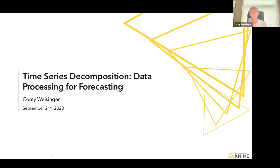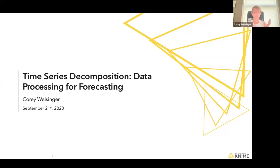The title of today's webinar is something along the lines of time series decomposition data processing for forecasting. What I really want to go over today — the key takeaway — is kind of a crash course in what goes into doing forecasting. I'm not going to get into too much of the nuts and bolts of what different types of models there are or how to choose your hyperparameters. We're going to move quickly through that section and focus a little bit more on the big picture.